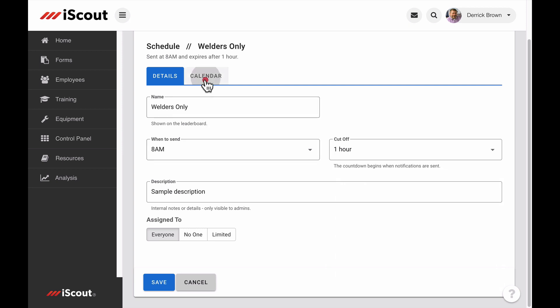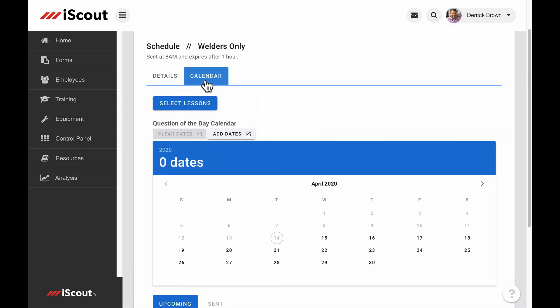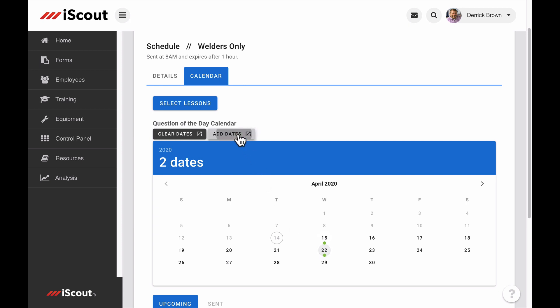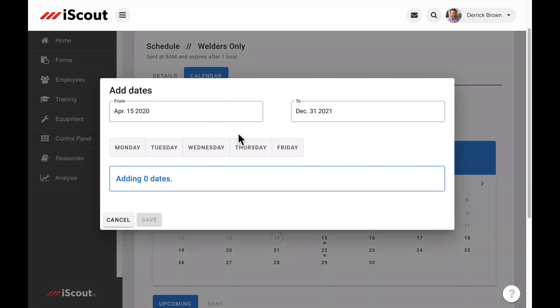From there, click the Calendar tab to choose which day or days of the week questions will be sent in this schedule. You can click individual days inside the calendar, or click Add Dates to choose how long a schedule lasts and which days of the week a question will be sent.